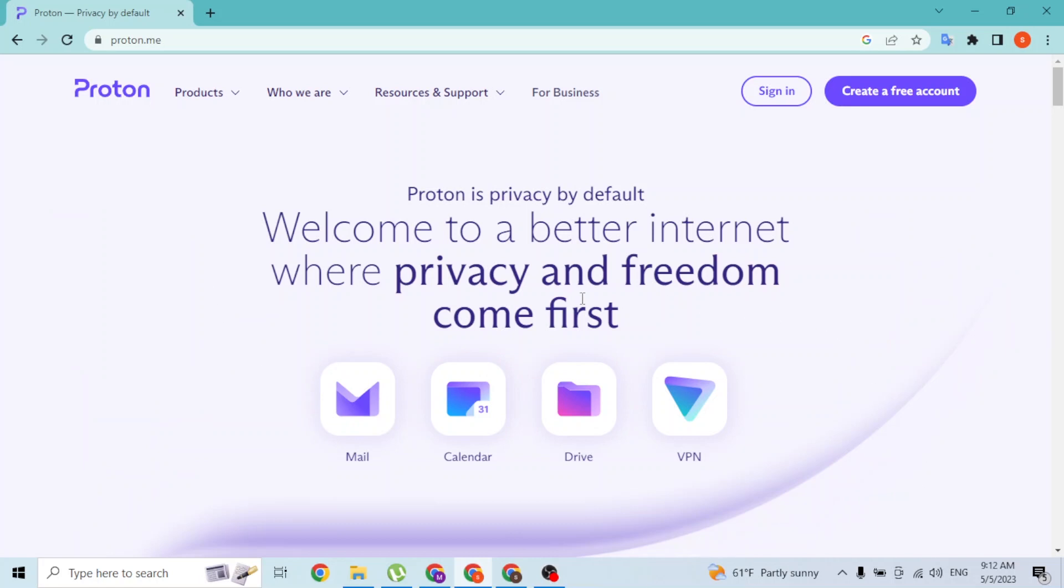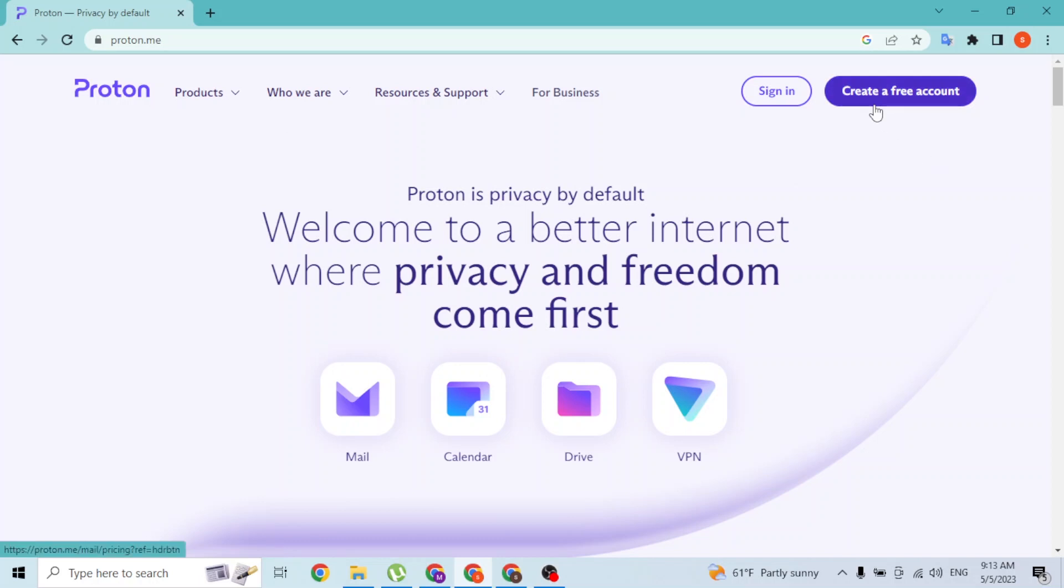Over here on the home page of Proton, at the top right corner of the screen you can see the sign in and the create a free account button. If you have not yet created an account on Proton, simply click on create a free account button available over here and then you'll be taken to a page where you can sign up.